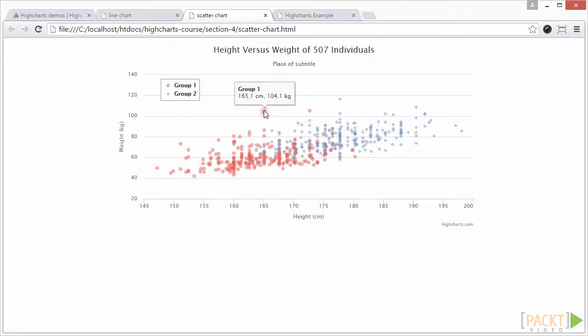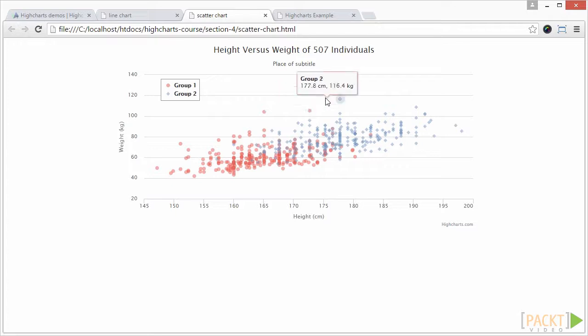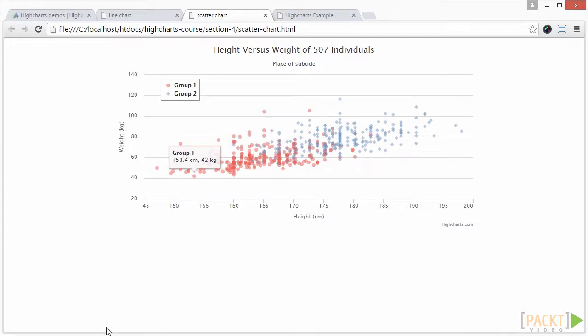This is particularly useful if you have hundreds or thousands of data points and you need to isolate a particular data point from the mass of other data points.